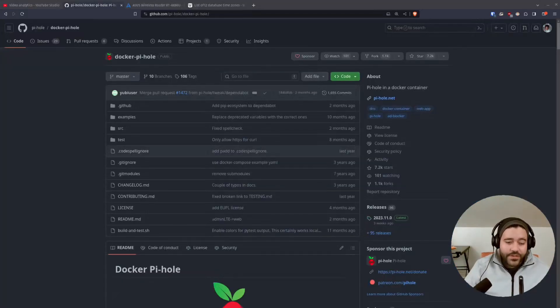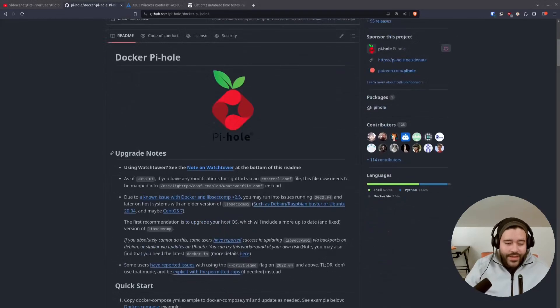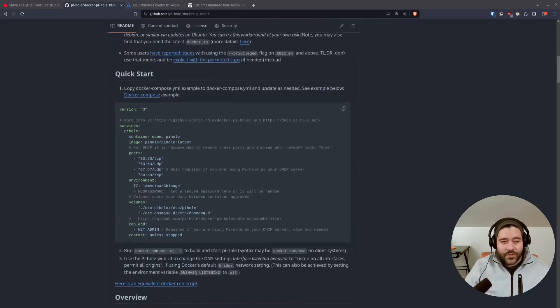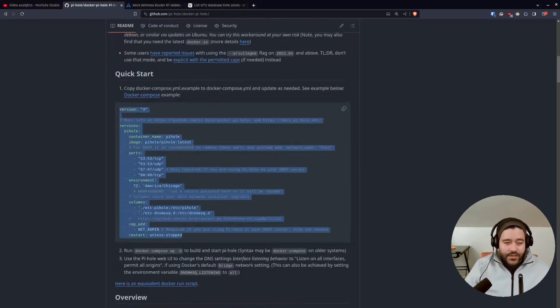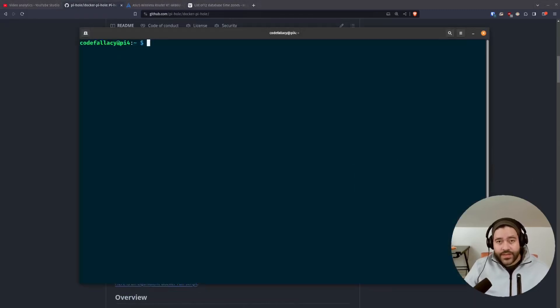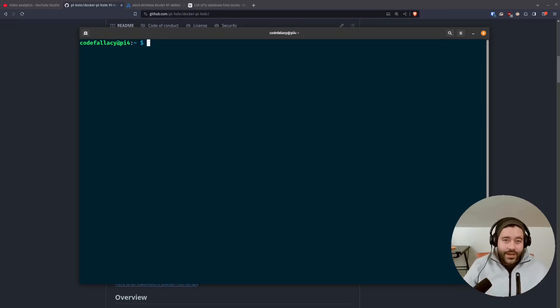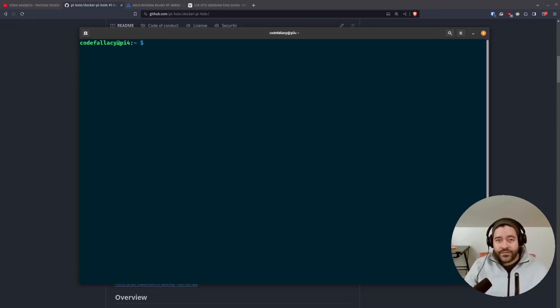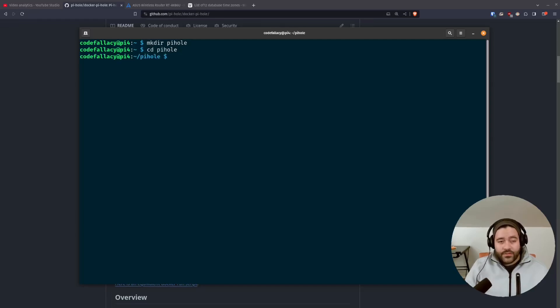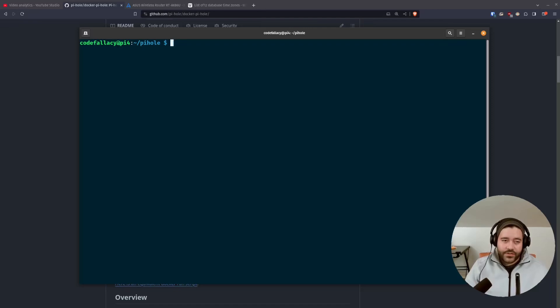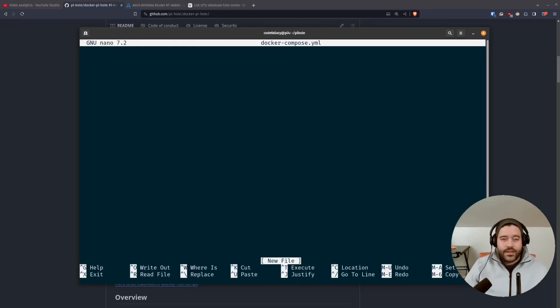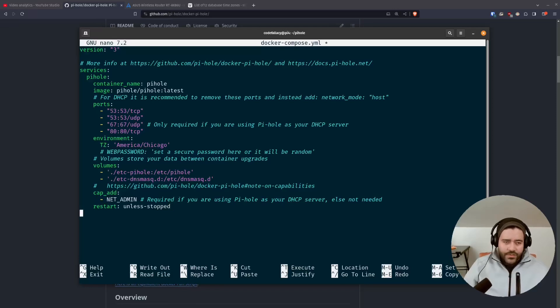All right. So we're going to go to the official Docker Pi Hole repository and scroll down a little bit and copy this Docker Compose configuration. Then we're going to SSH into the Raspberry Pi. What I'm going to do is create a Pi Hole directory at the home level, and then make all of the Docker Compose files and associated volumes live in that folder. So let's make that directory and cd into Pi Hole. First, let's paste the configuration. So we first need to create a Docker Compose file and paste it right here.